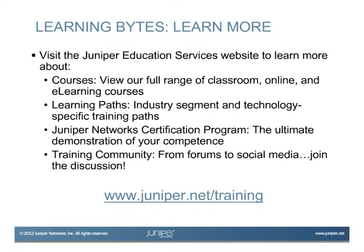Visit the Juniper Education Services website to learn more about courses. View our full range of classroom, online, and e-learning courses. Learning paths: industry segment and technology-specific training paths. Juniper Networks Certification Program, the ultimate demonstration of your competence. And the training community, from forums to social media. Join the discussion.